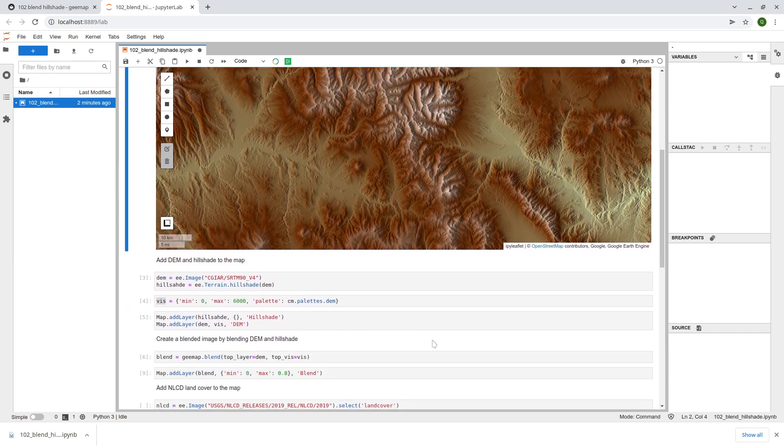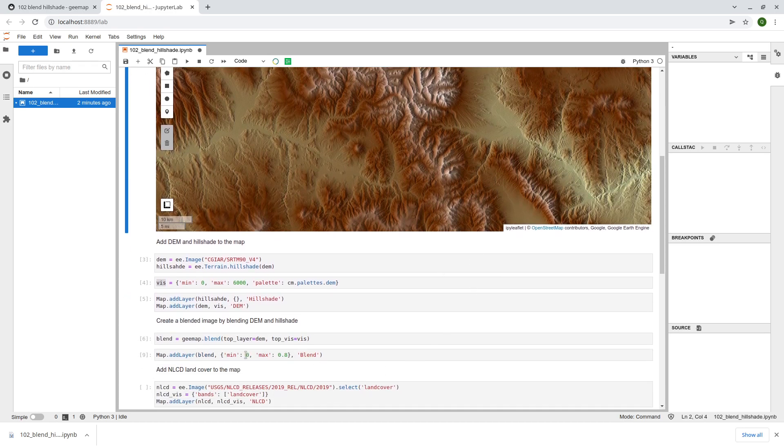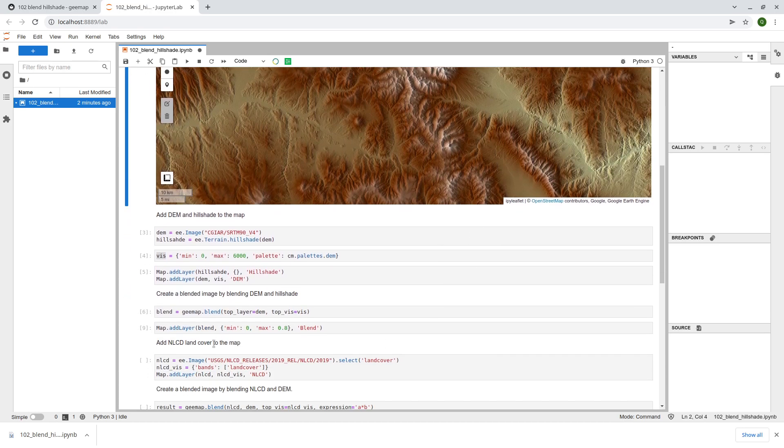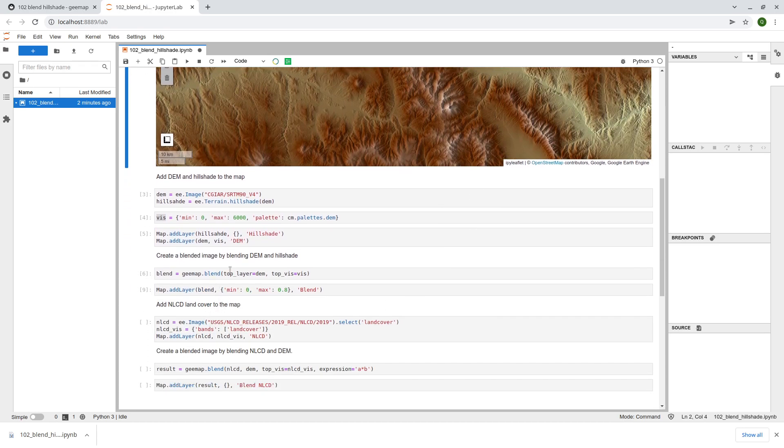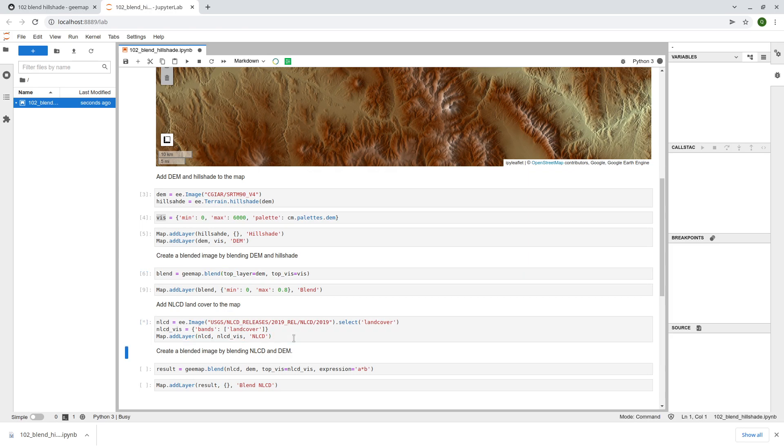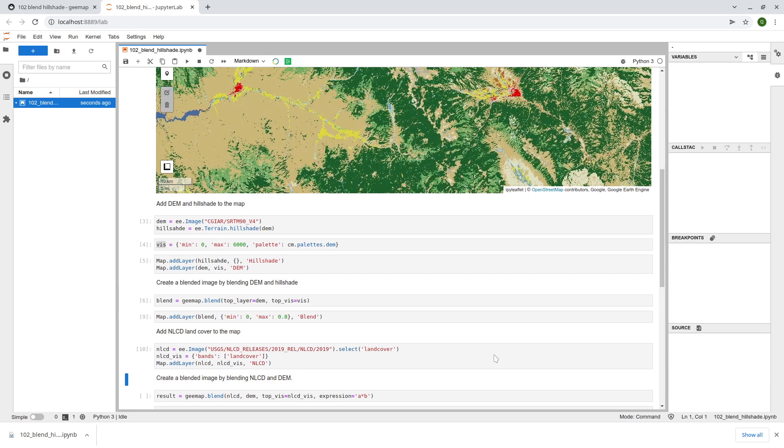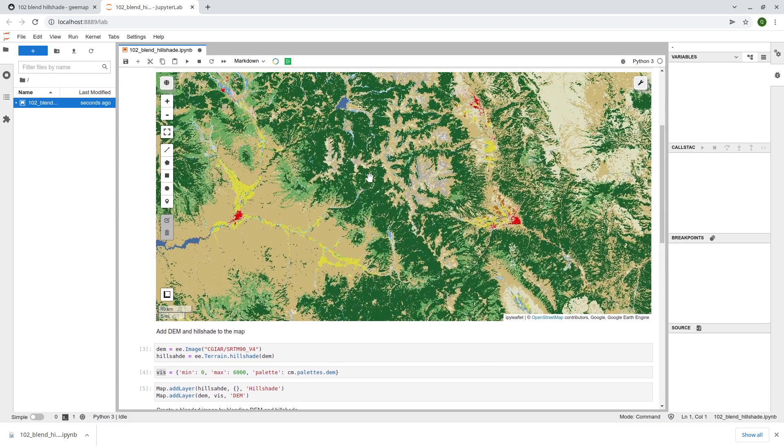This example shows you how to basically create a 3D relief map. But the function here is not limited to just the DEM. We can blend any two images together. The next example I'm going to show is how to blend the NLCD with the DEM. Basically if you have any set of imagery, Landsat, and whatever you can actually create some kind of 2.5D view. Let's add the NLCD.